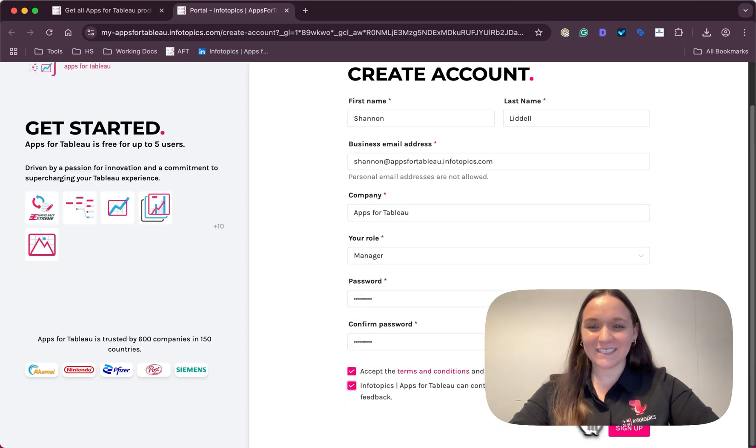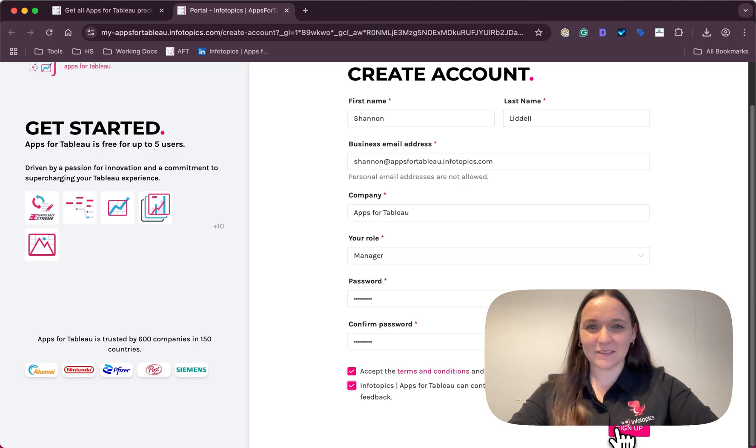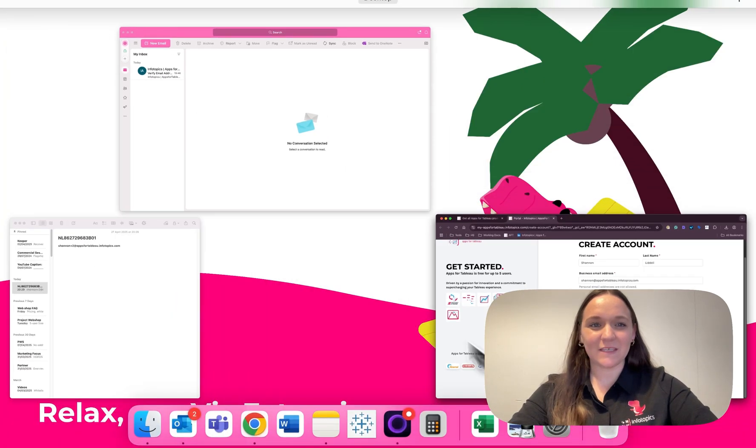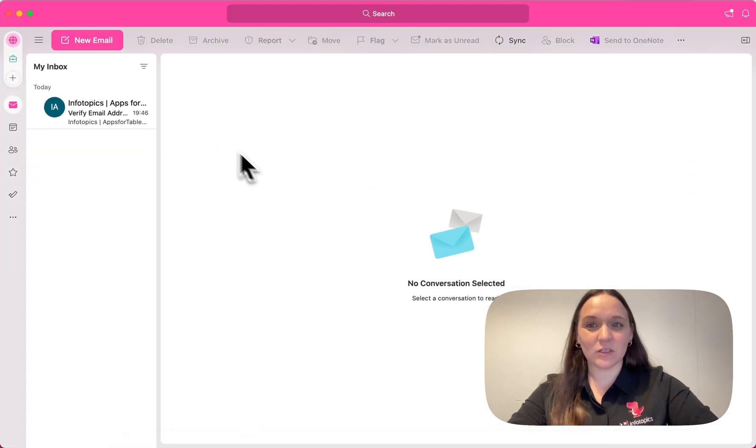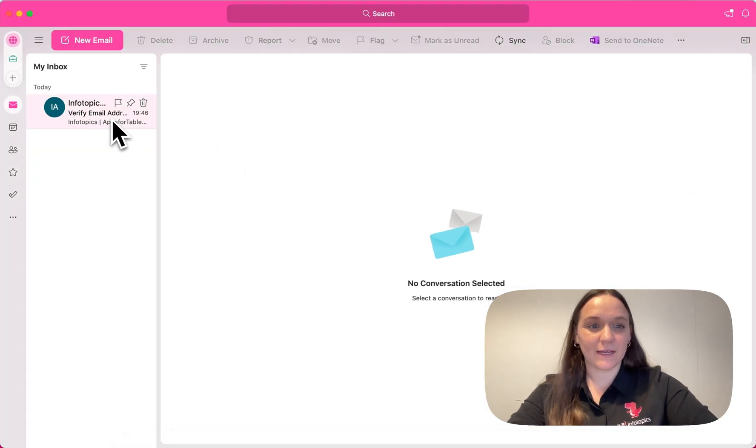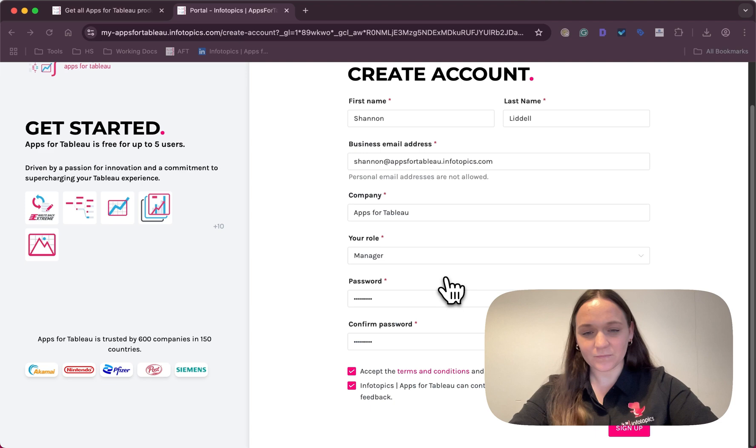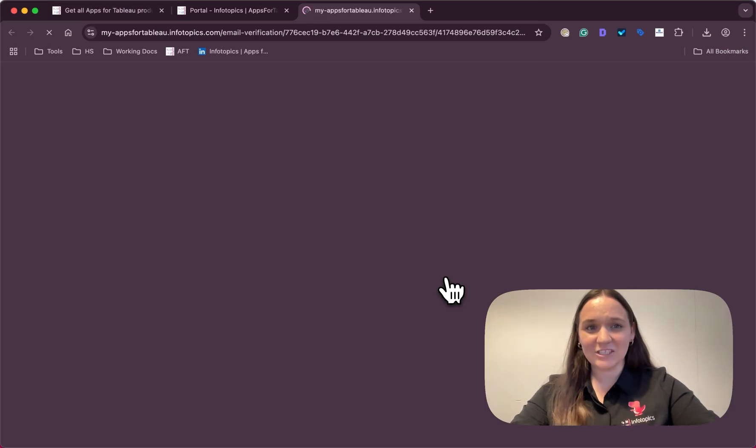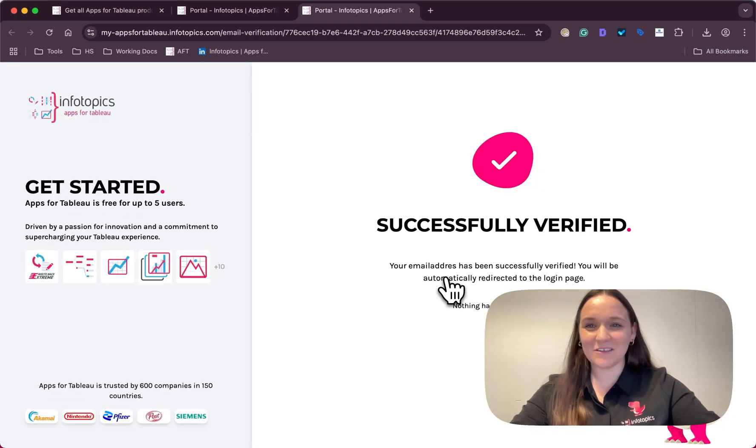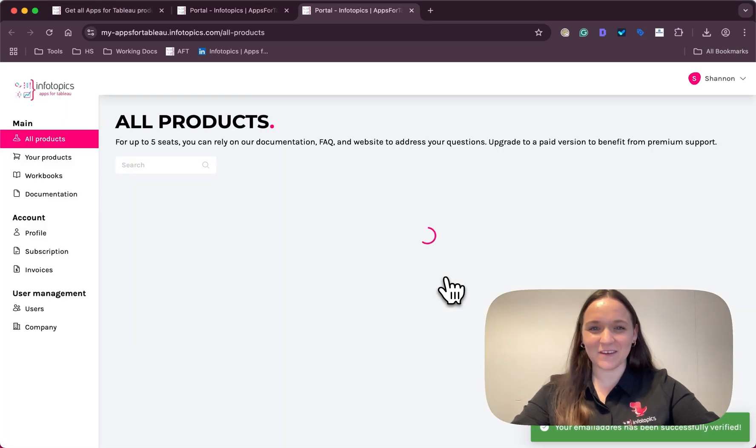When hitting the sign up button, we'll receive an email to verify our account. And just like that, successfully verified.